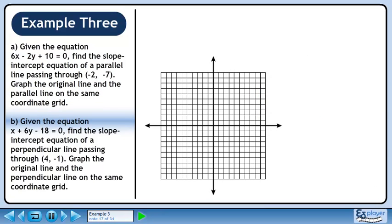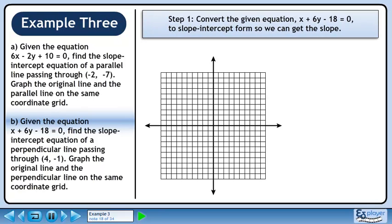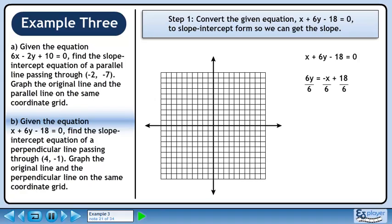Given the equation x plus 6y minus 18 equals 0, find the slope-intercept equation of a perpendicular line passing through (4, -1). Graph the original line and the perpendicular line on the same coordinate grid. Step 1 is to convert the given equation to slope-intercept form. Bring x and minus 18 across the equals and change their sign. Divide both sides by 6 to isolate y. The slope-intercept equation is y equals minus 1 over 6 times x plus 3.